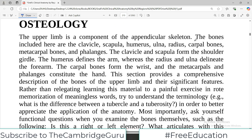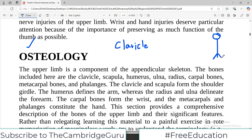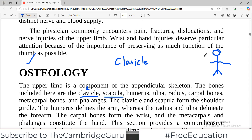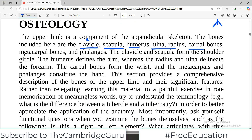The upper limb is a component of the appendicular skeleton — the skeleton that includes the limbs. The bones of the upper limb that we have to cover include: number one, clavicle, which we will do today; then the shoulder blade, which is the scapula; then humerus; radius and ulna; then the carpal bones; metacarpal bones; and phalanges.